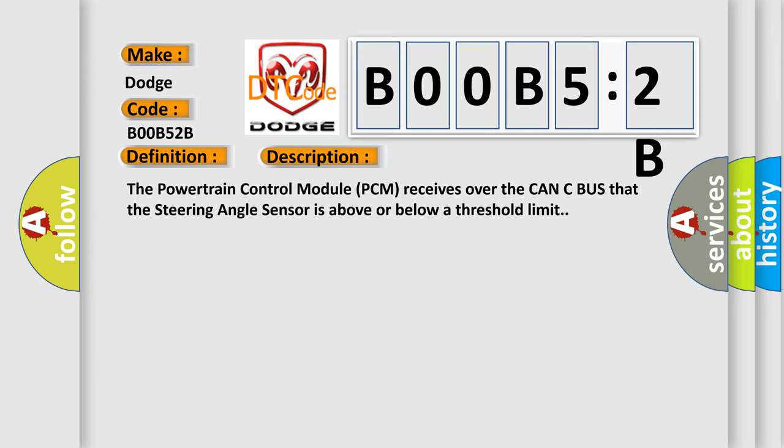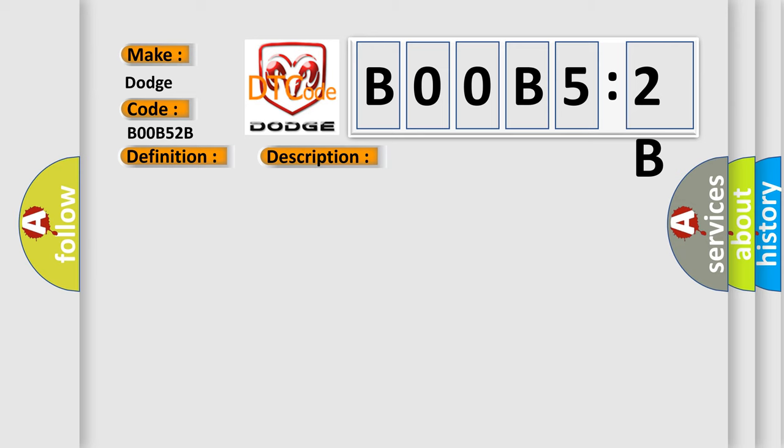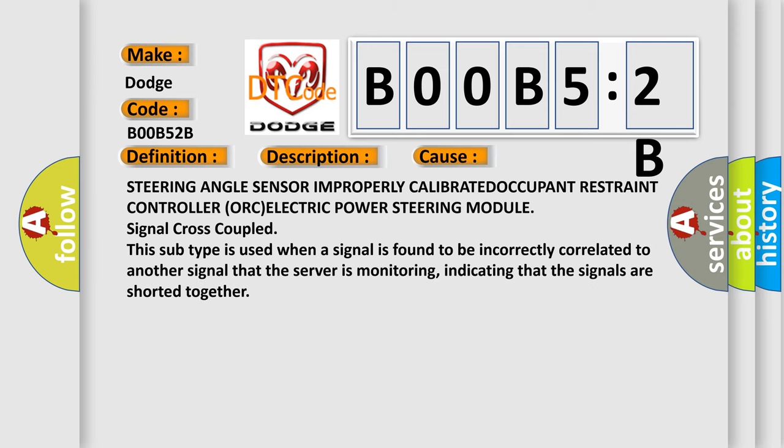This diagnostic error occurs most often in these cases: Steering angle sensor improperly calibrated, occupant restraint controller (ORC), electric power steering module, signal cross-coupled.